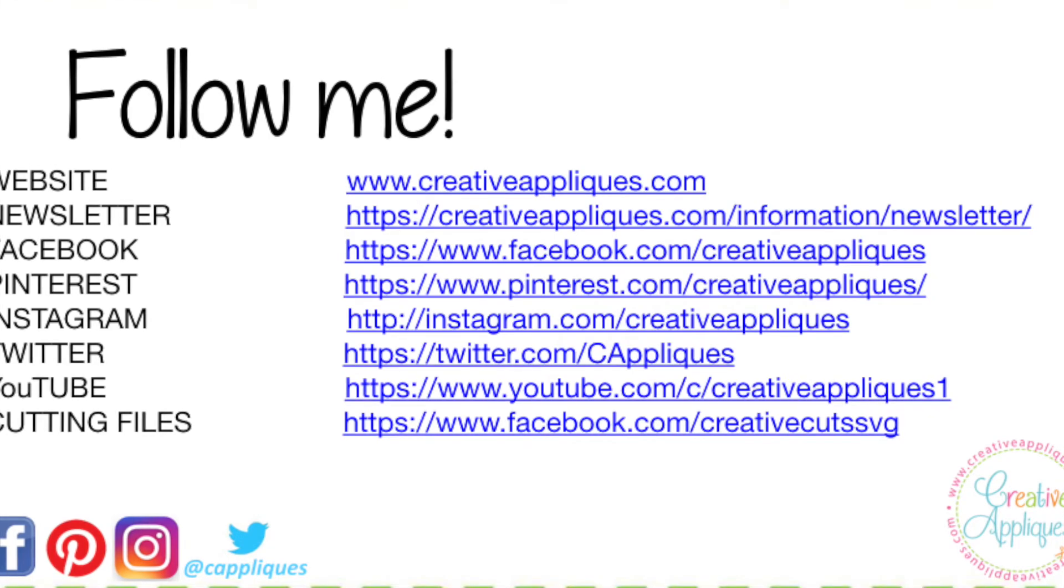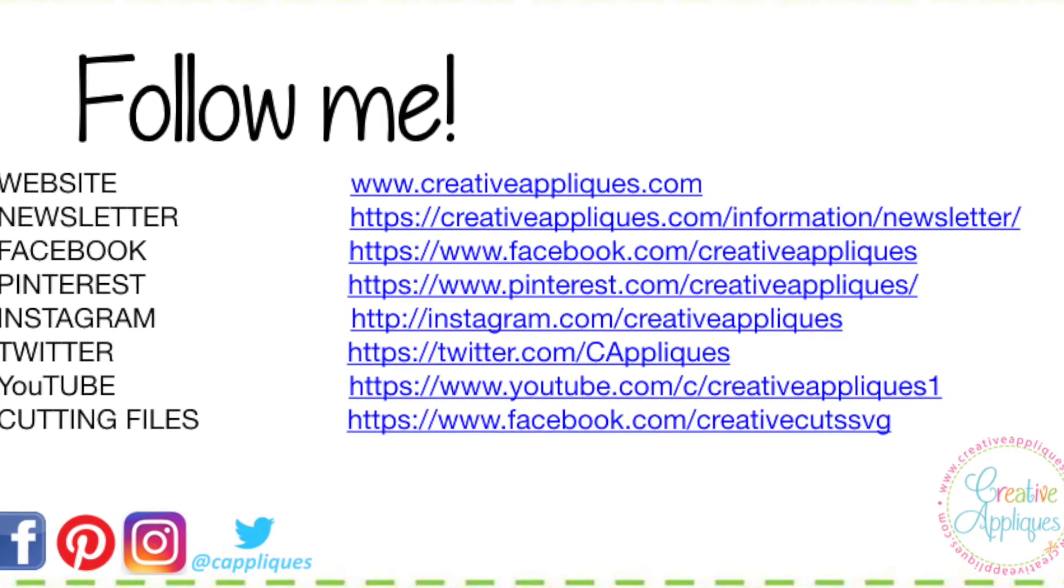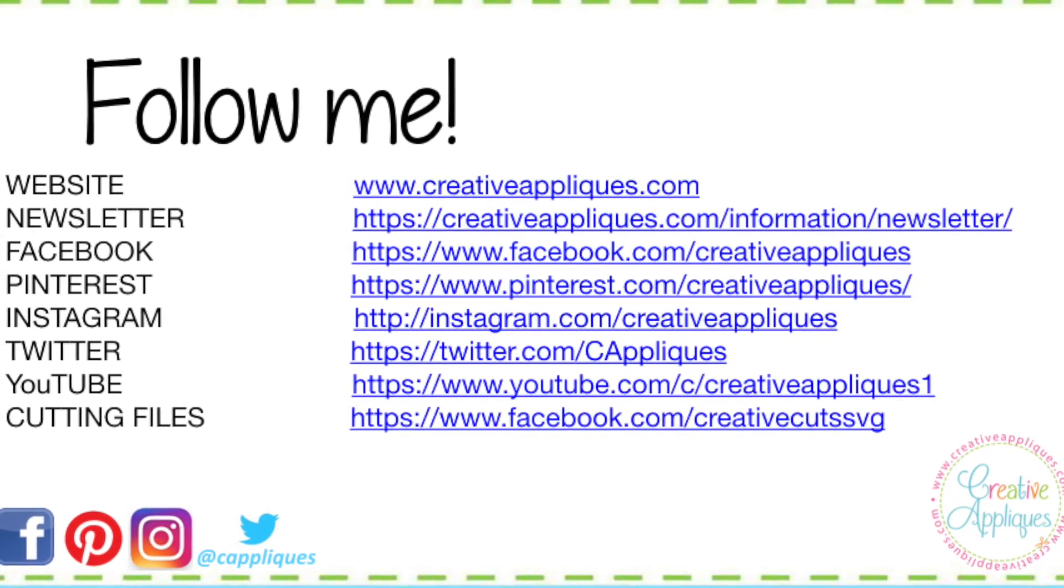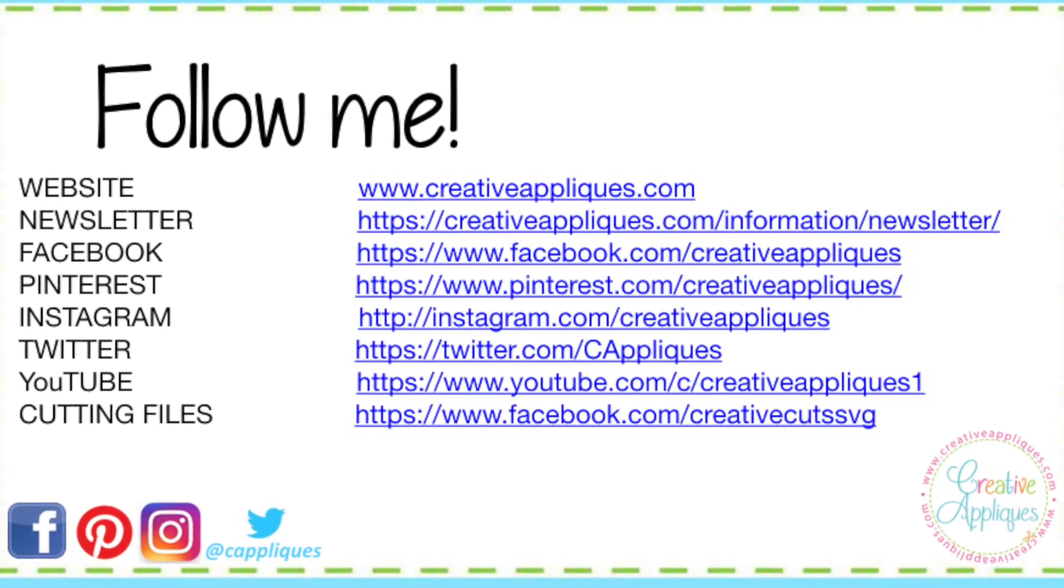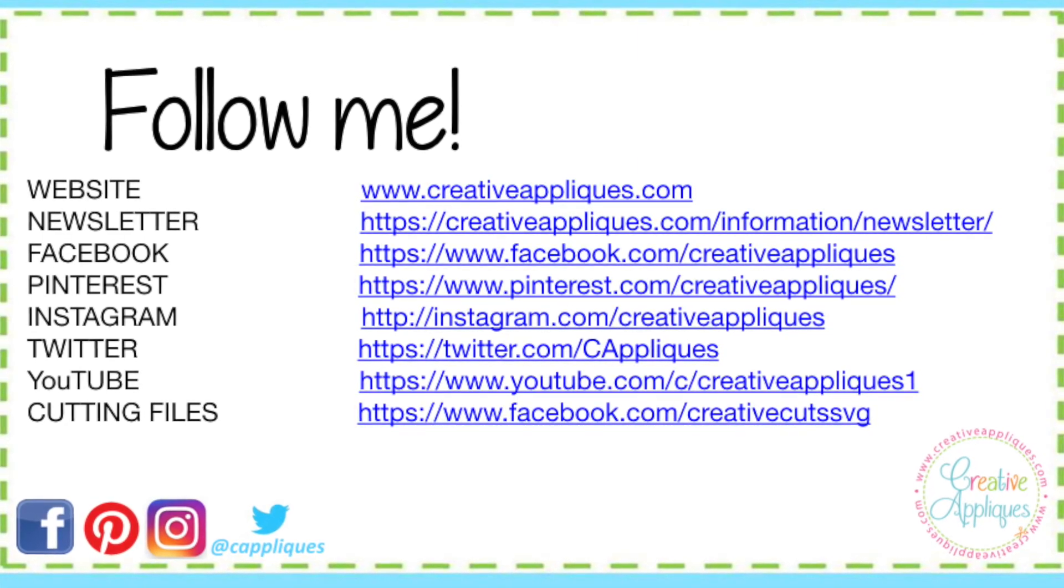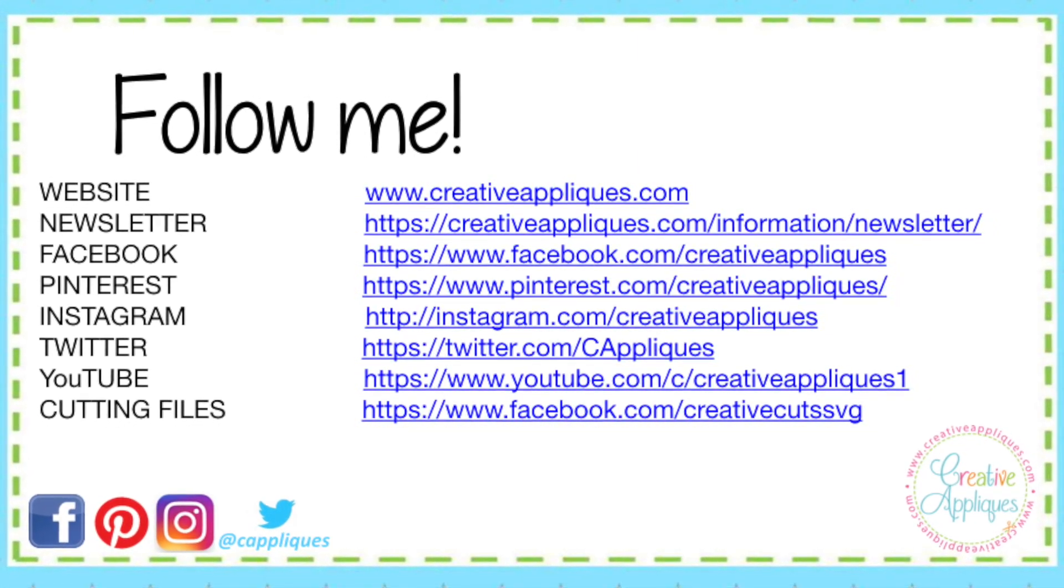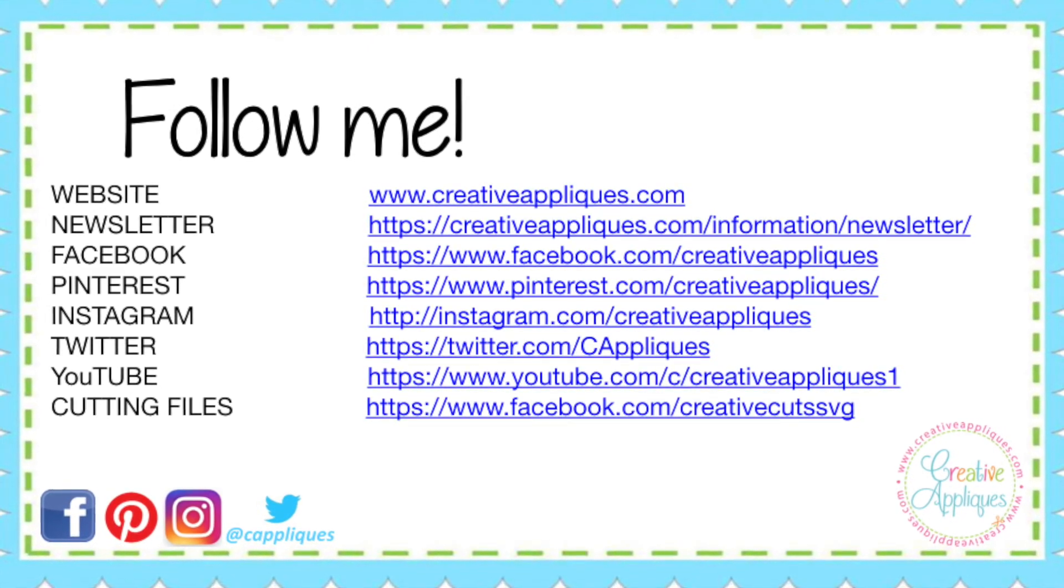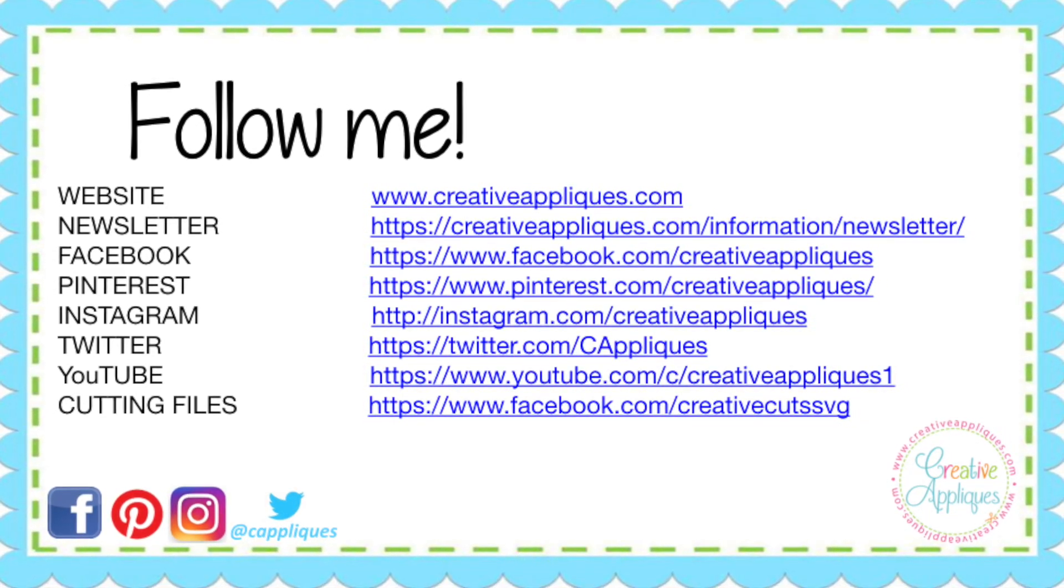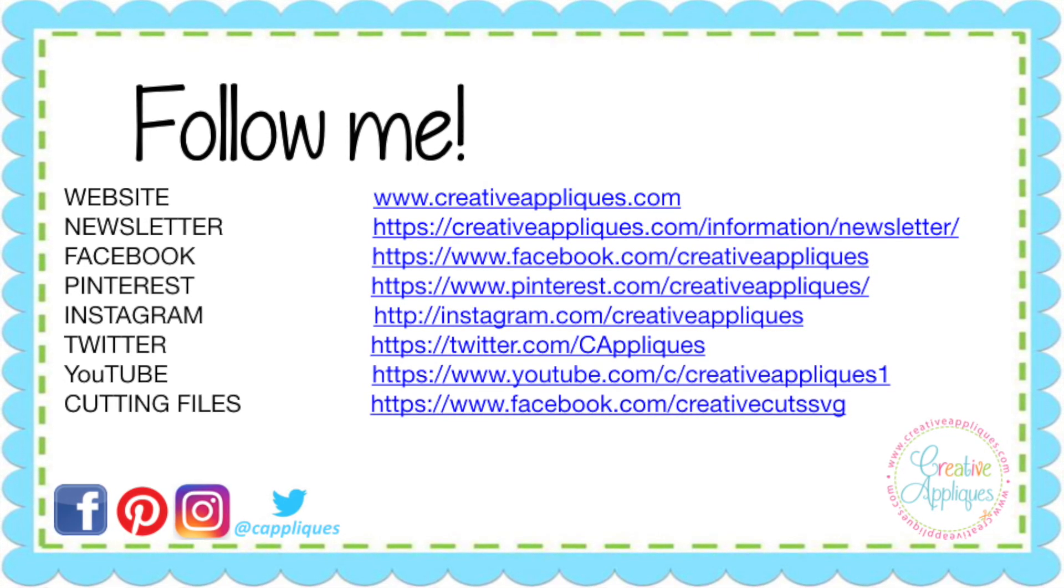You can find us on Facebook, Pinterest, and Instagram as creativeappliques. We are also on Twitter at Cappliques. And of course, all of our designs are available on our website, www.creativeappliques.com. Thanks for joining me today, and make your life creative.